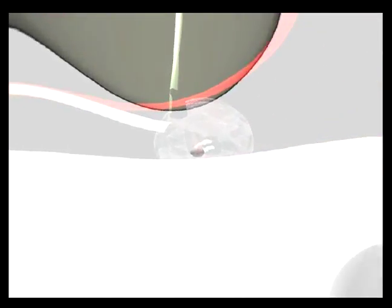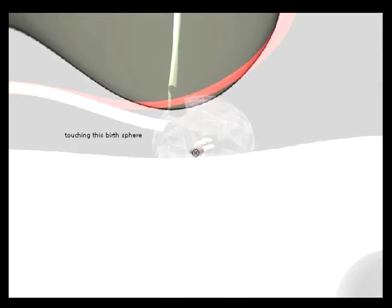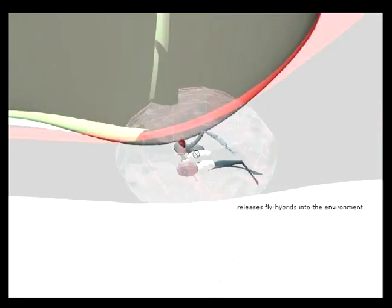Two kinds of hybrids can be generated by the user which are called fly and mechanical. If the user interacts with the sphere which gives birth to fly,